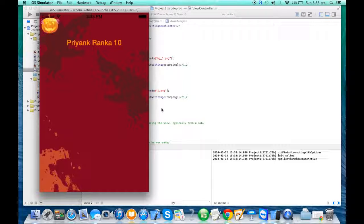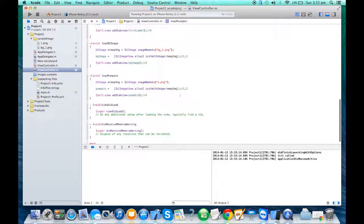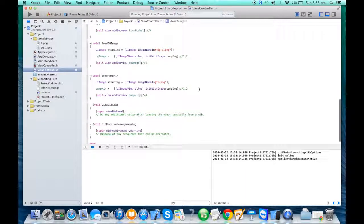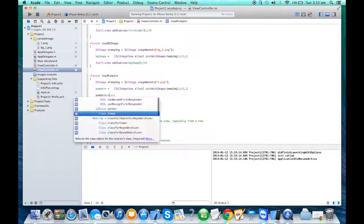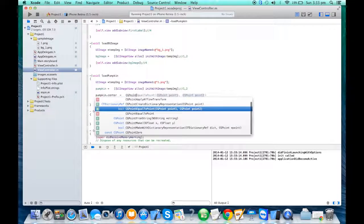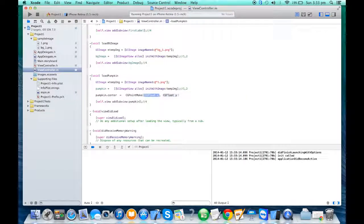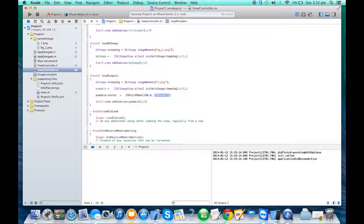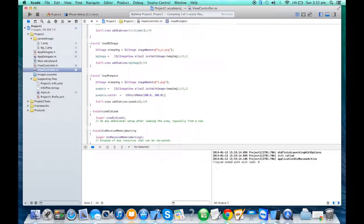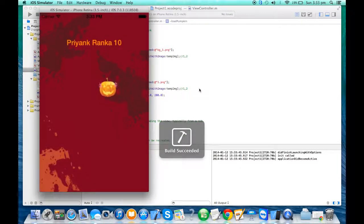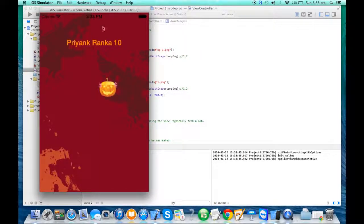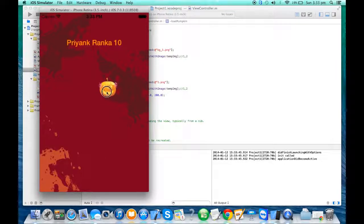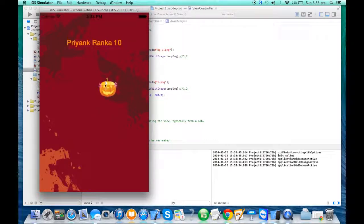I call pumpkin and I run the program. The pumpkin appeared on the screen. As we discussed, it will appear on top left why? Because the origin is zero zero. Now I want to translate it. I don't want pumpkin to be there. So there's a property called center which is CGPoint. So I say pumpkin dot center equal to CGPoint make, and you provide the x and y coordinate. So I say 200 comma 200.